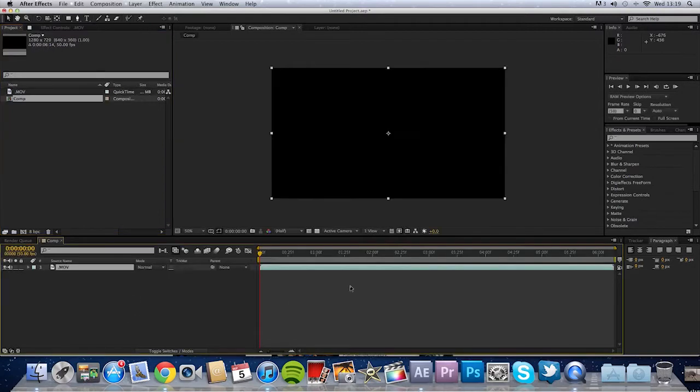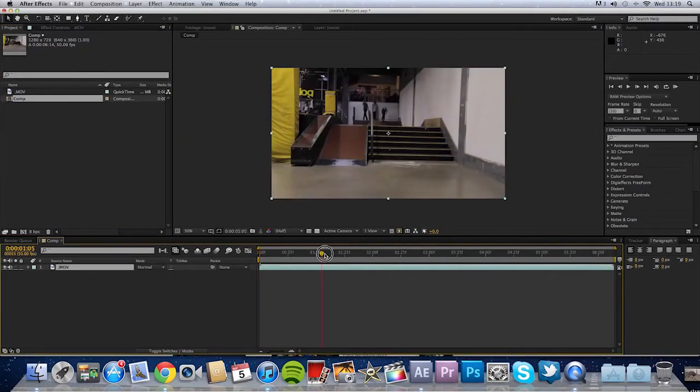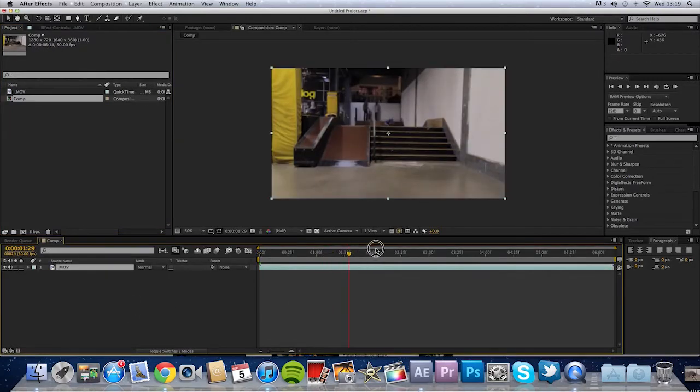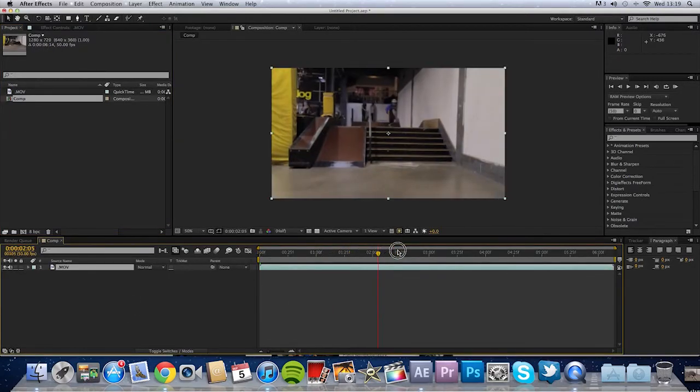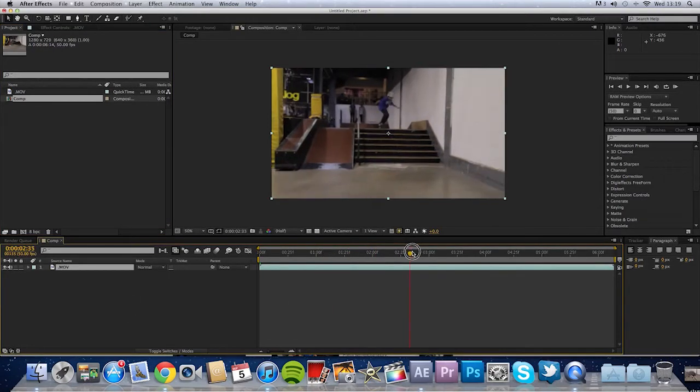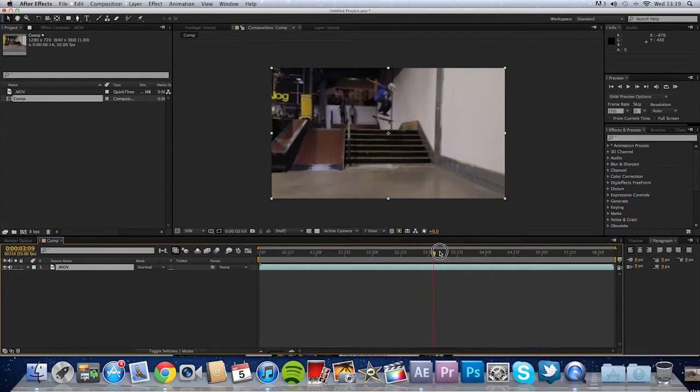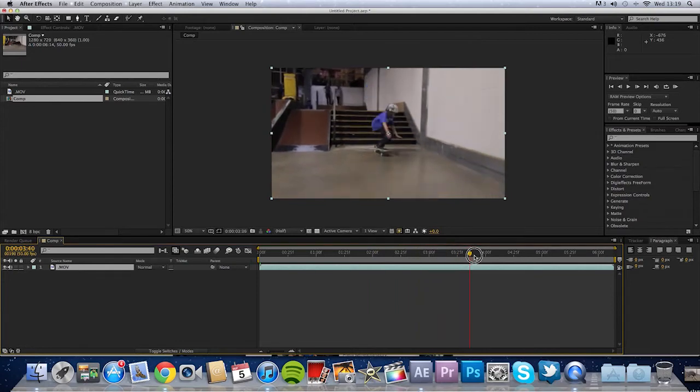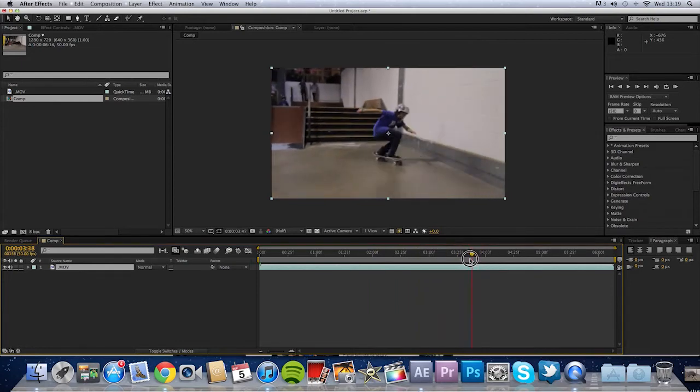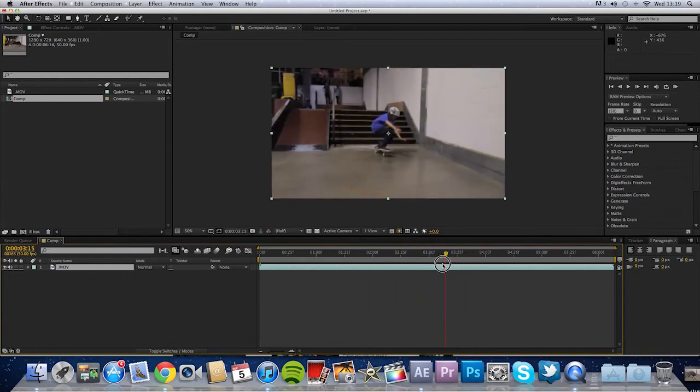There you go. Just a quick clip of my friend Charlie flipping some stairs. Pretty gnarly for his age.